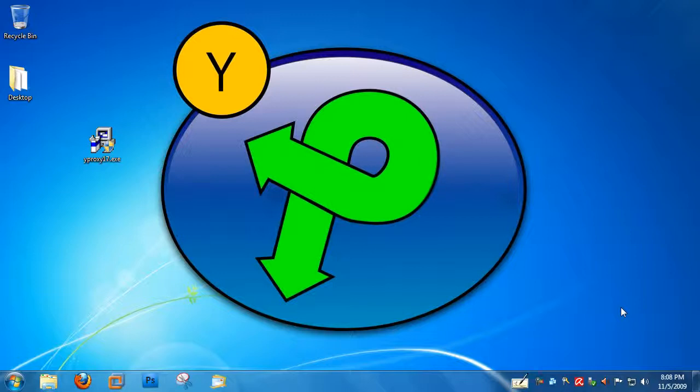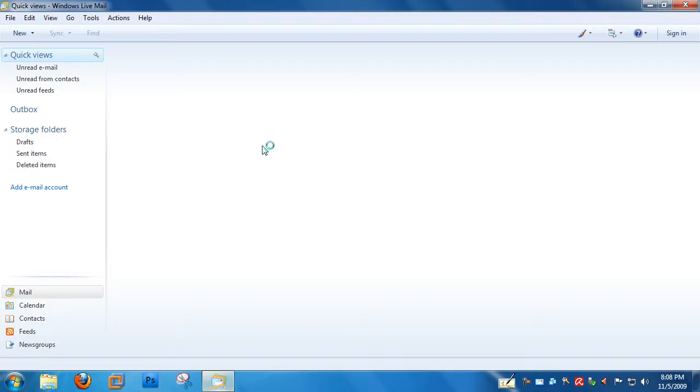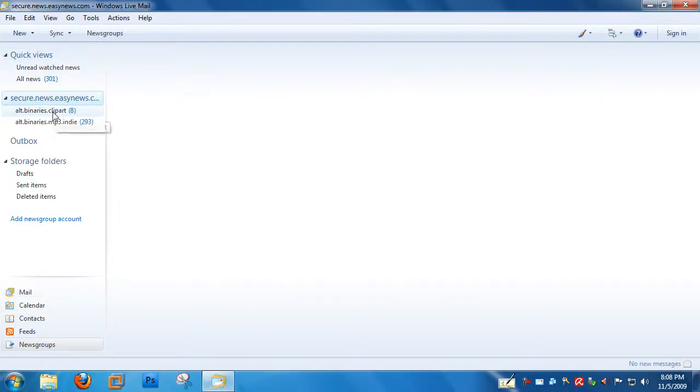So let's get started. I'm going to open up Windows Live Mail. Click on News Groups.